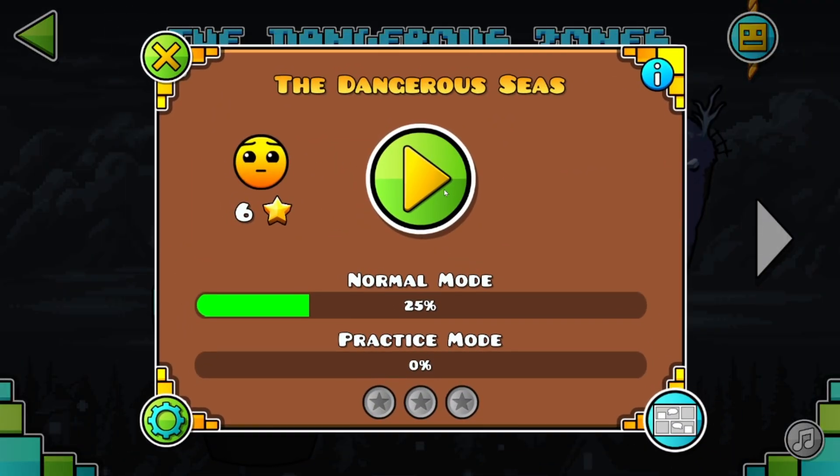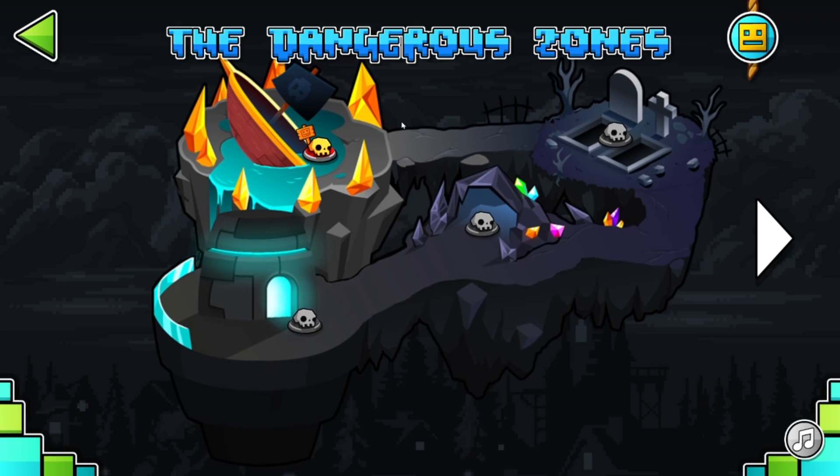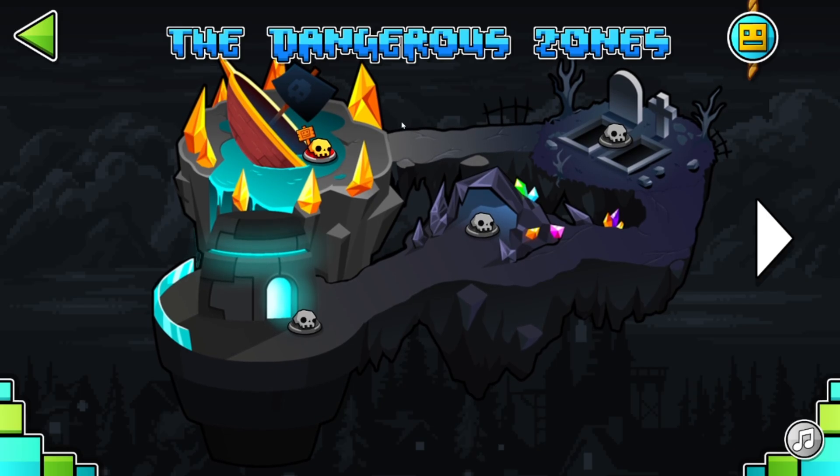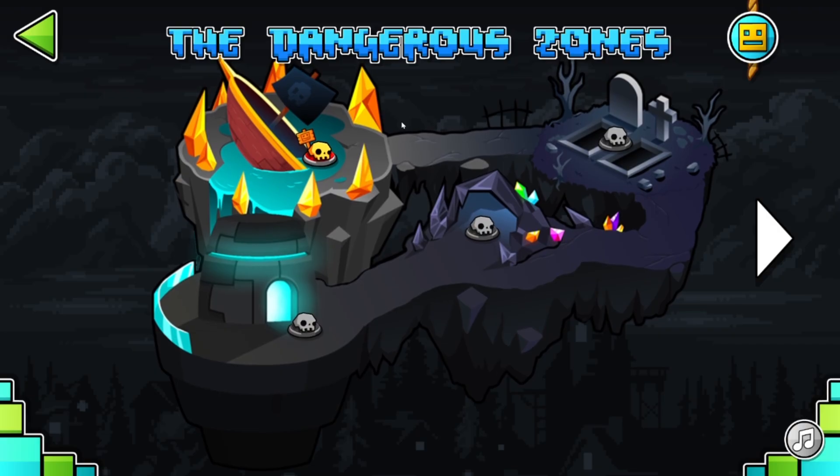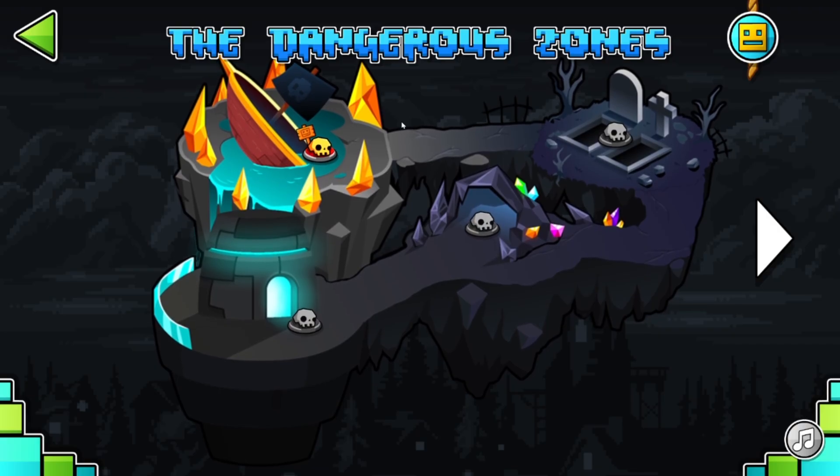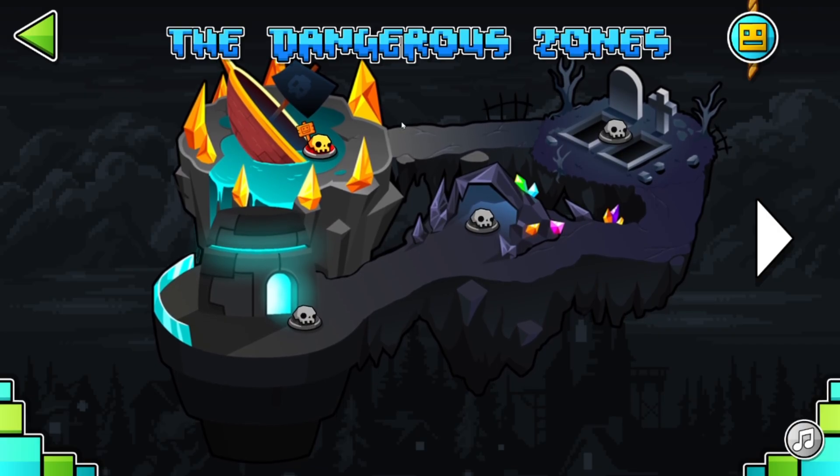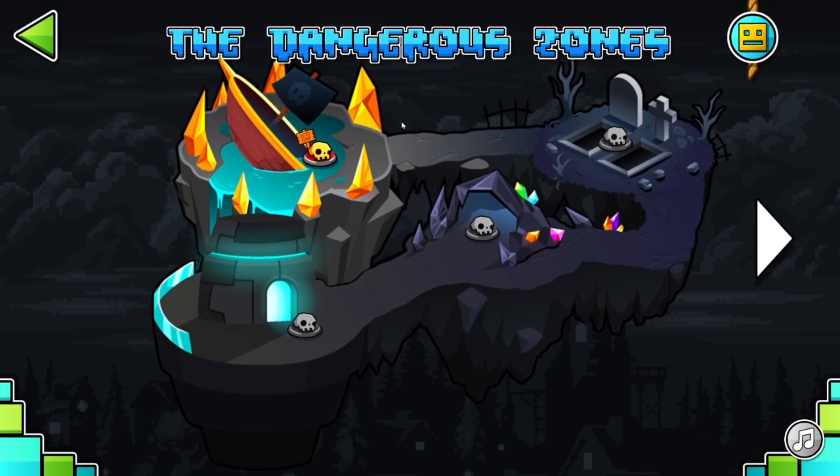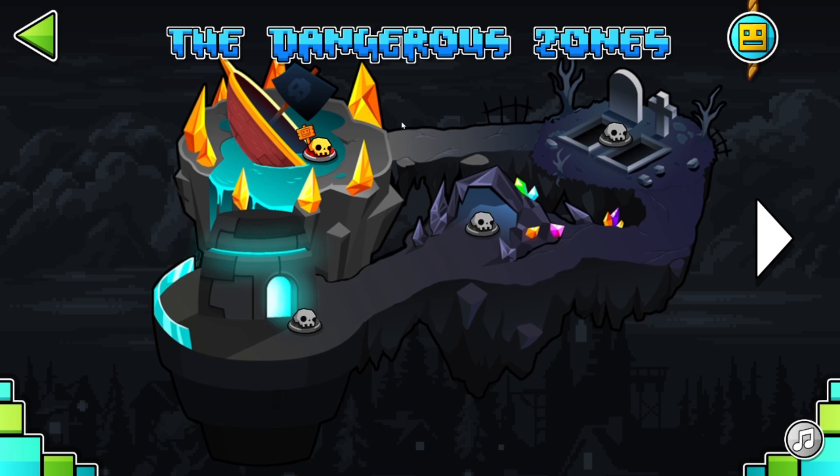That is how to download and install the Geometry Dash Odyssey mod. If you enjoyed the video, don't forget to like and subscribe and turn on notifications, and I'll be seeing you in the next one. Peace.